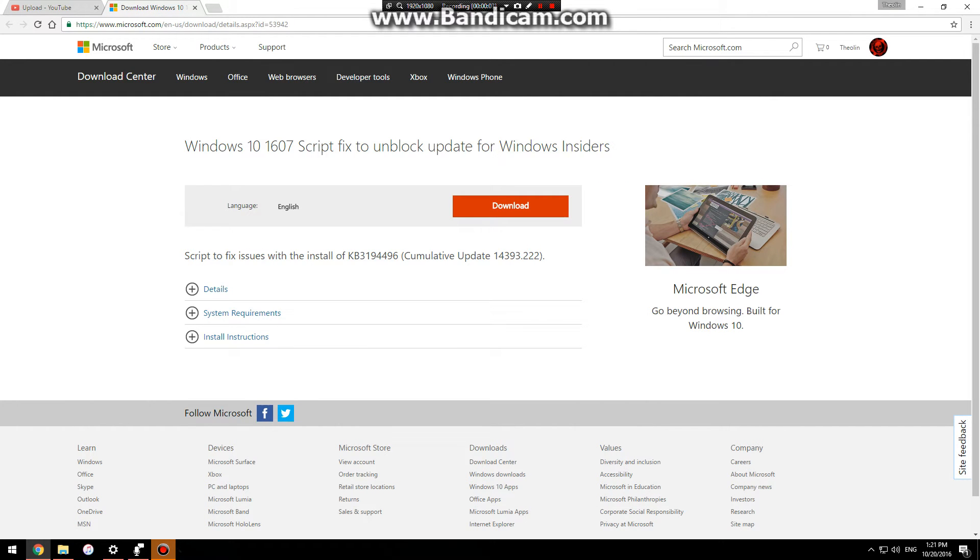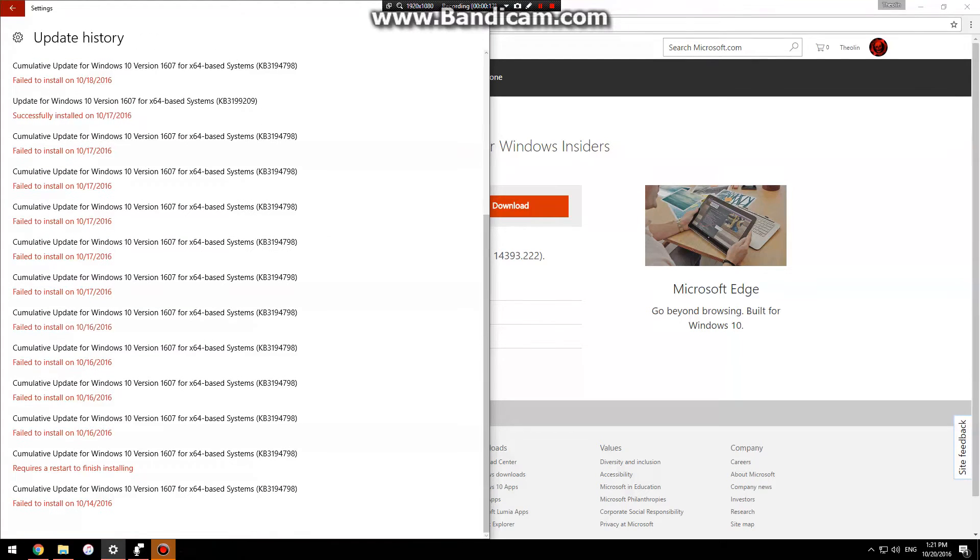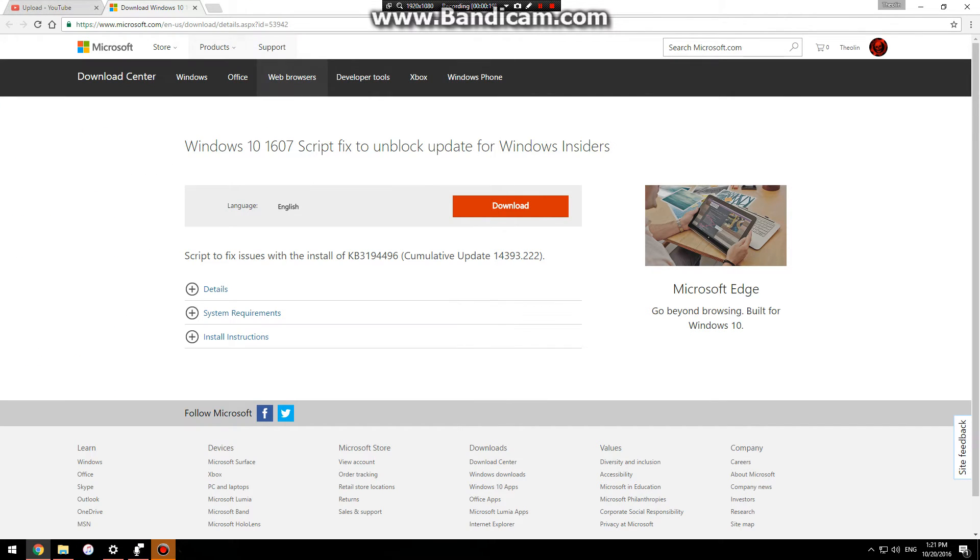Hey, what's up? I'm going to show you how to fix the Windows update from installing. As you can see, there are many failed attempts of installing this update, and today I finally got it to work.